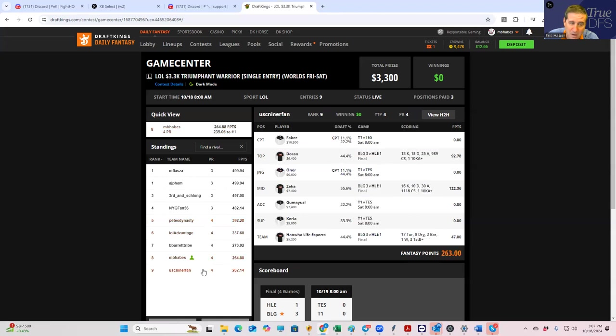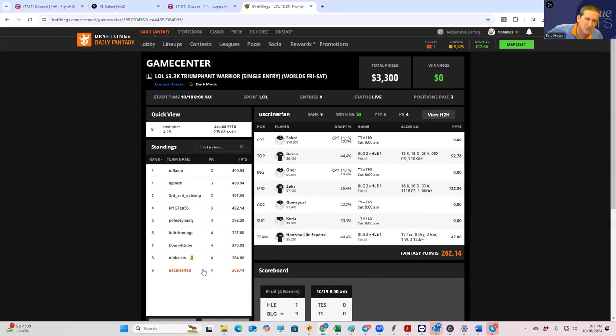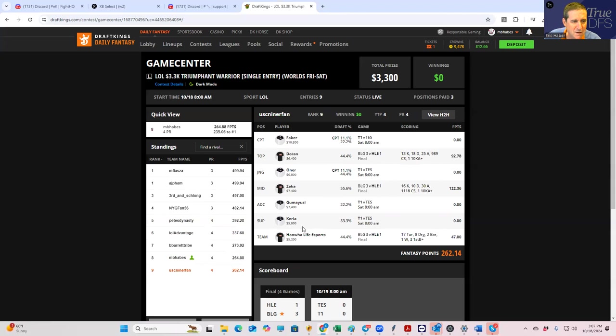I can't believe we, boy I'll tell you, we were getting all the BLG also. The only reason we went with the HLE was because we had so much exposure to BLG over from yesterday. Oh, this is a terrible job by the field. What the hell happened here?